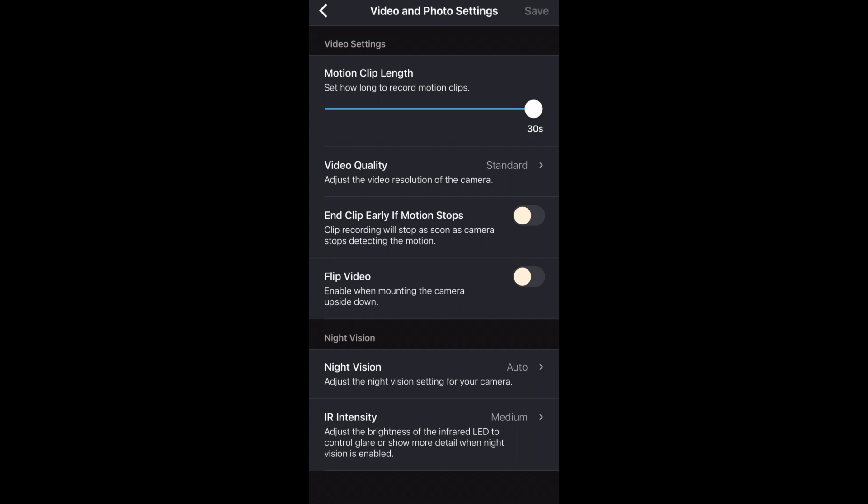Flip video will make the camera record upside down. You would use that if you're mounting your camera upside down like if you mounted it to the ceiling.